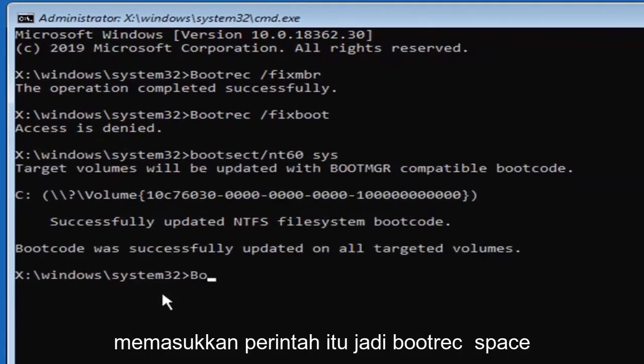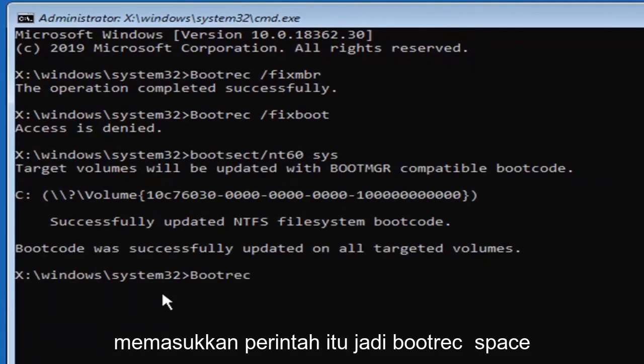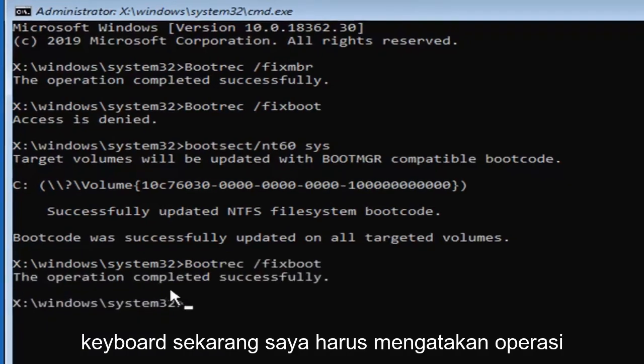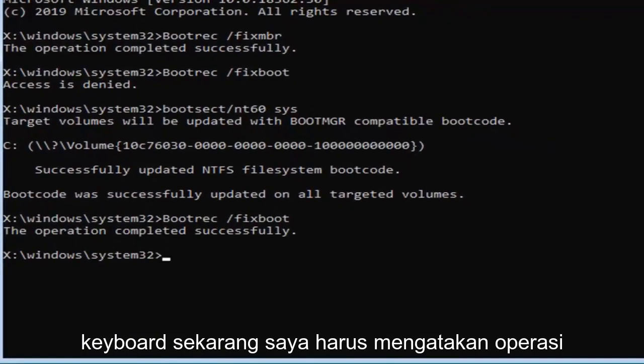Now we're going to try re-entering that command, so bootrec, space, forward slash fix boot, and then hit enter on your keyboard. Now it should say the operation completed successfully.